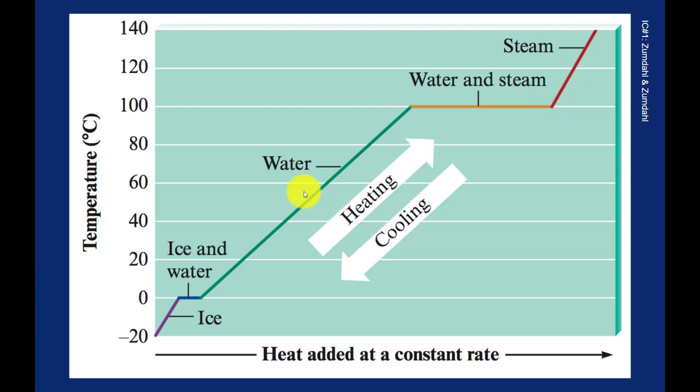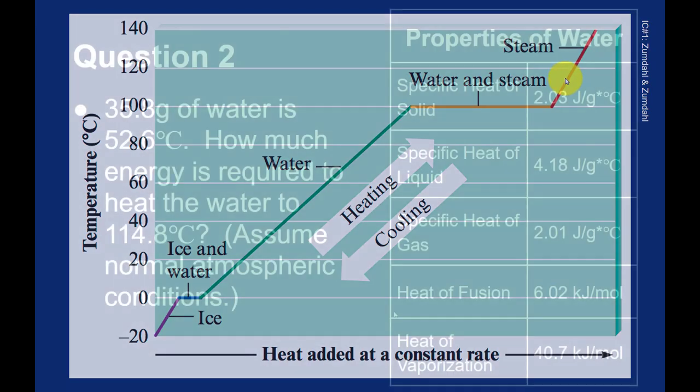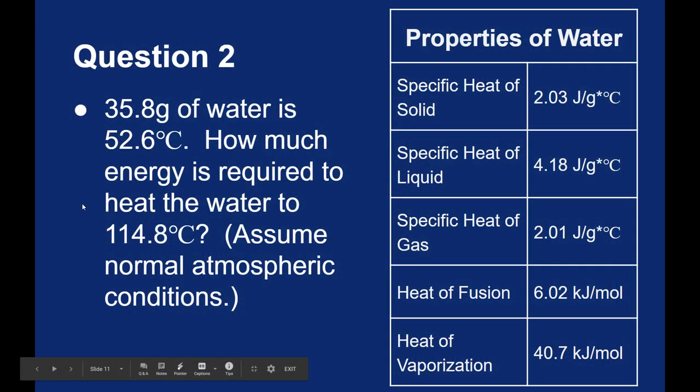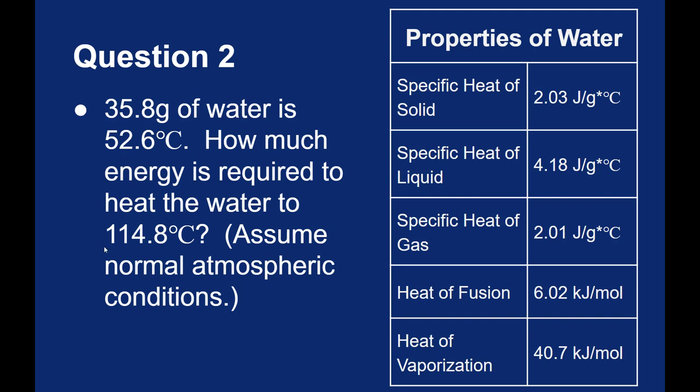So in this problem, I'm going to have to start down here. I'm going to have to warm the water up to the boiling point. Then I'm going to have to boil it. And once the water is boiled, I can then get to my final temperature. So this is actually a three-step problem. Let's find out how much energy it takes to get from the initial temperature of 52.6 up to the boiling point, then how much energy it takes to boil it, and then finally, how much energy it takes to get from the boiling point to the final temperature.